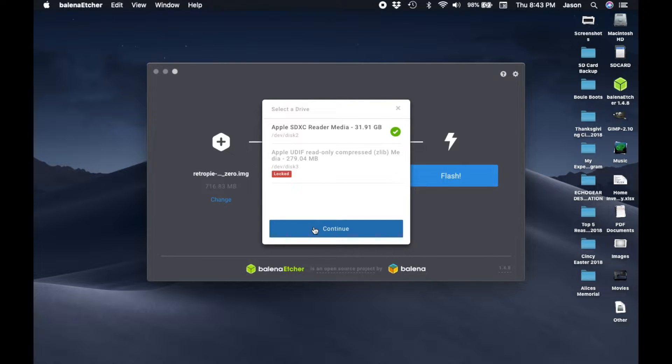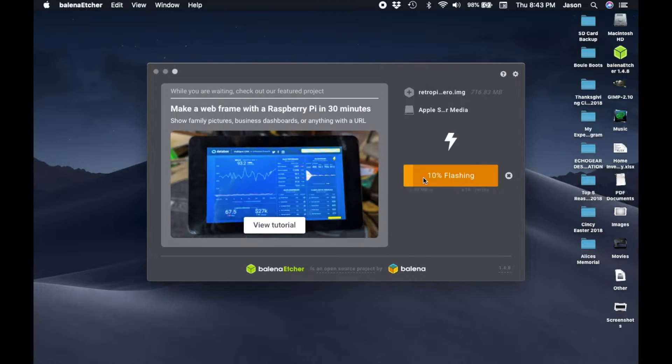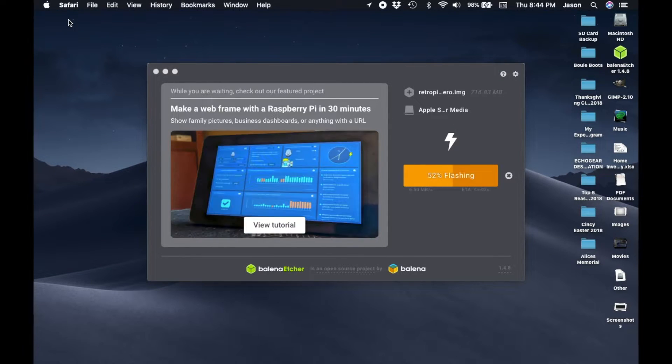Flashing your SD card might take a few minutes so just grab a snack or get ready to prep your Raspberry Pi.